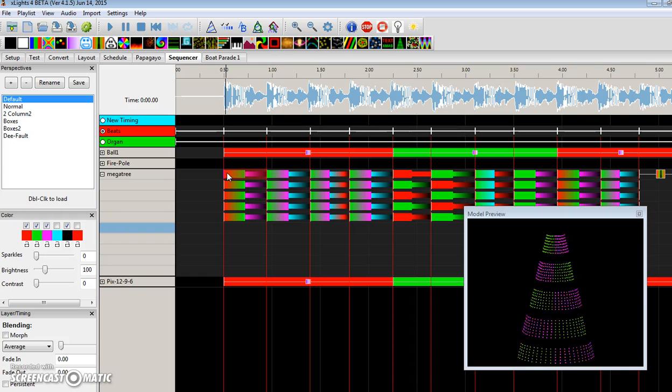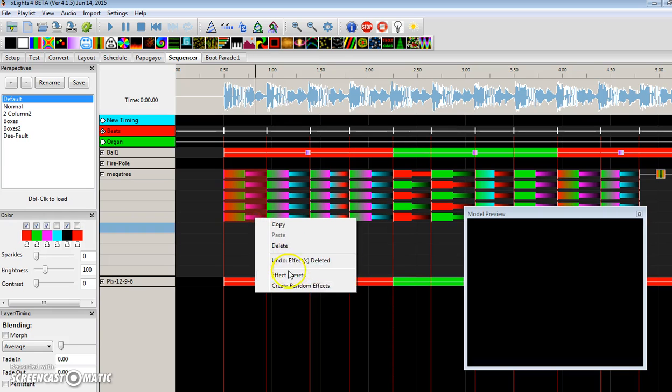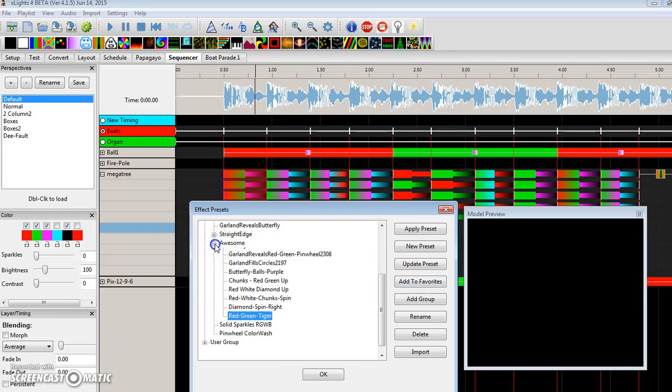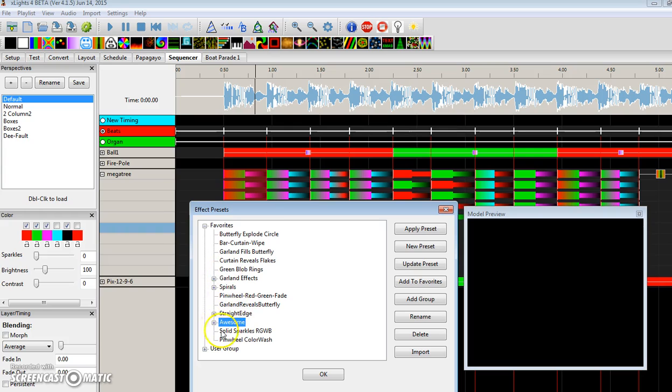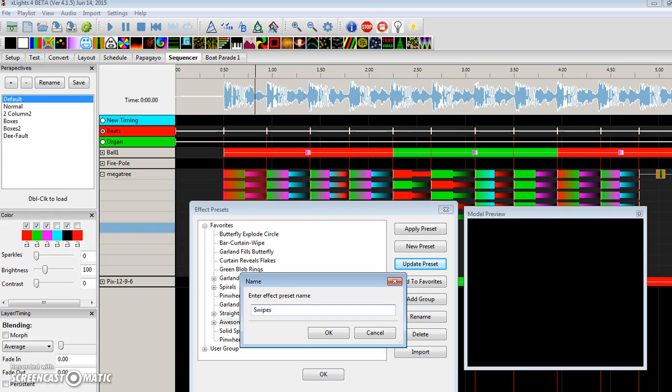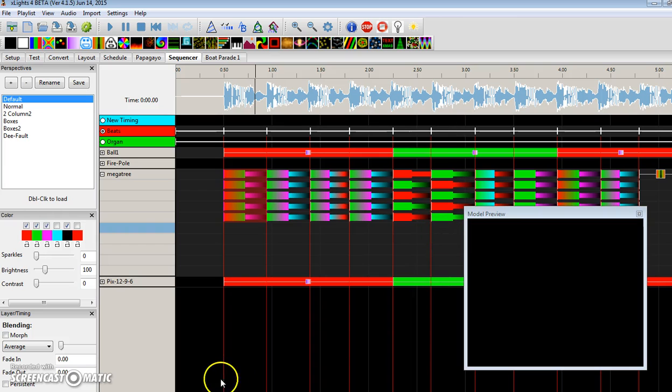So let's go ahead and highlight those layers. I'm going to go to effect presets. I have a group selected. So I'll use my awesome group. Call it a new preset. And let's just call this swipes. Six. Okay. That simple.